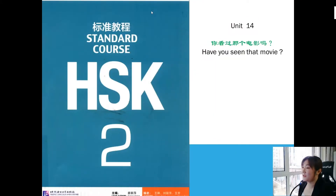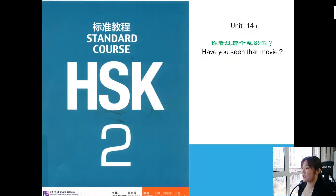Welcome to my channel. Today let's learn HSK2 Unit 14.